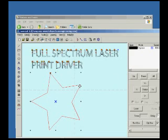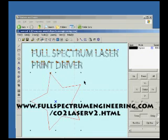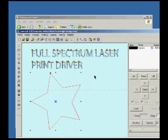That's the Full Spectrum Laser print driver demonstration. Please visit our website and see more information on this exclusive print driver and what it can do for you.